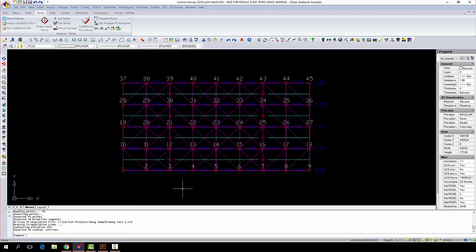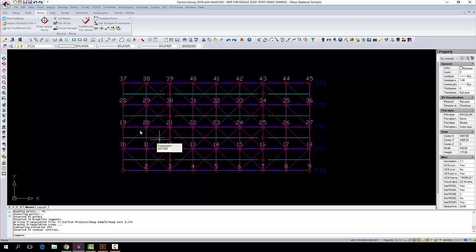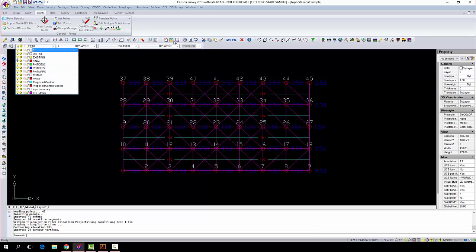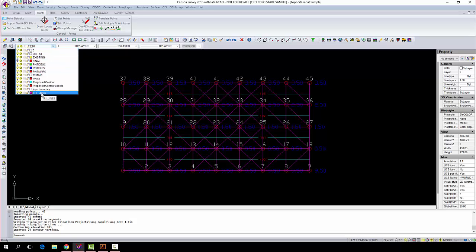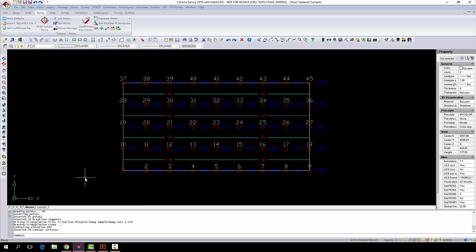Now, these triangulation lines that you see on here often just clutter the screen. If you had a more complex surface than this, they're going to be all over the place. Simple to get rid of. Go down to your layers control menu, just turn off tri lines, and that's gone.